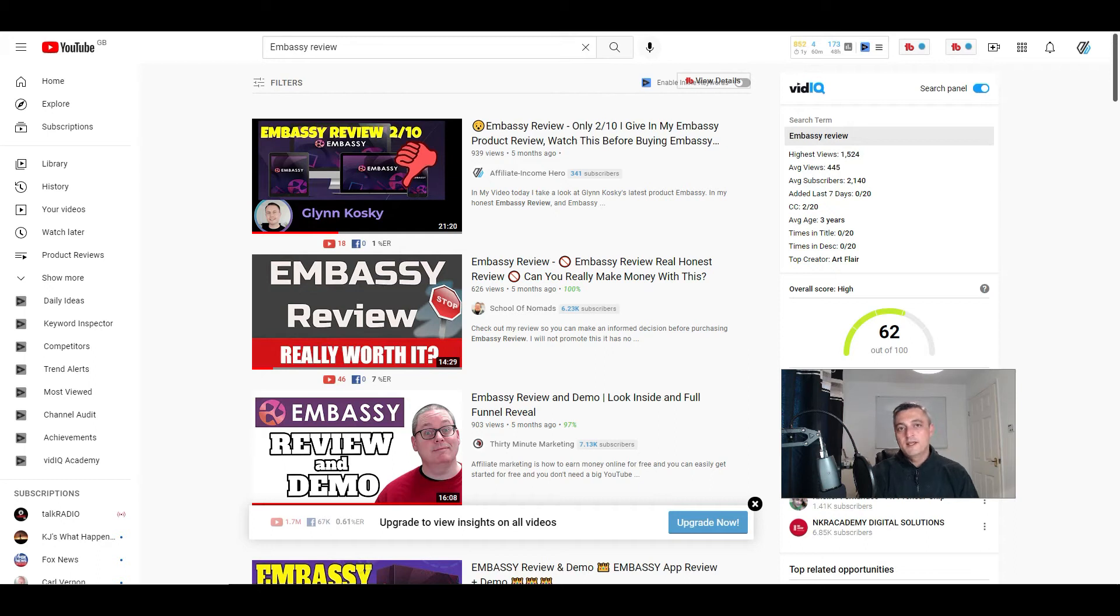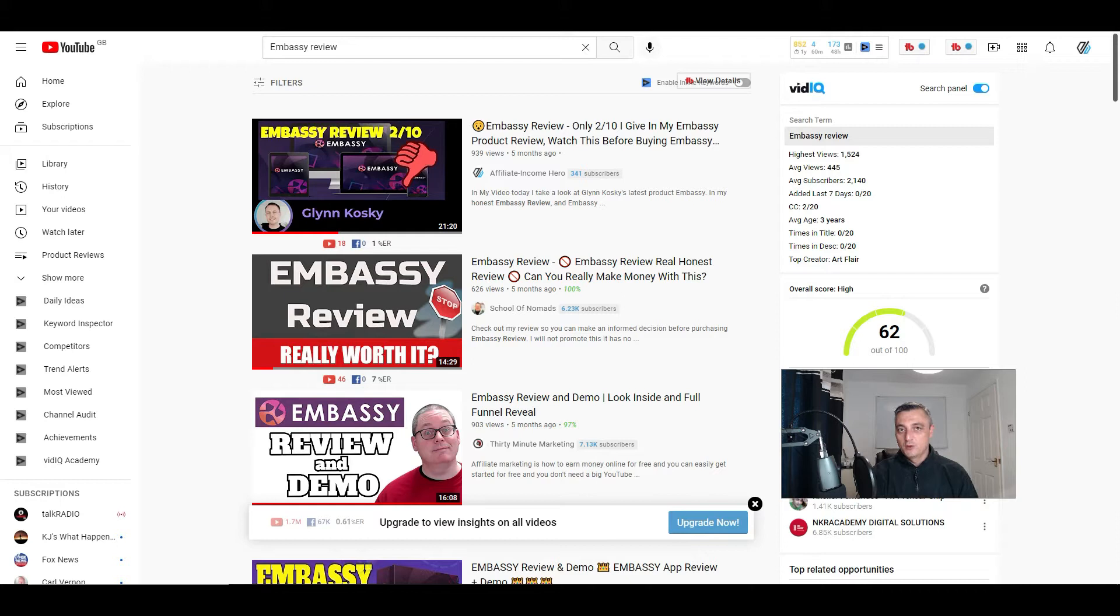Hi everyone, it's Sean from Affiliate Income Hero. If you're watching this video, the chances are you're trying to understand how to do launch jacking and that's exactly what I'm going to talk about in this video.